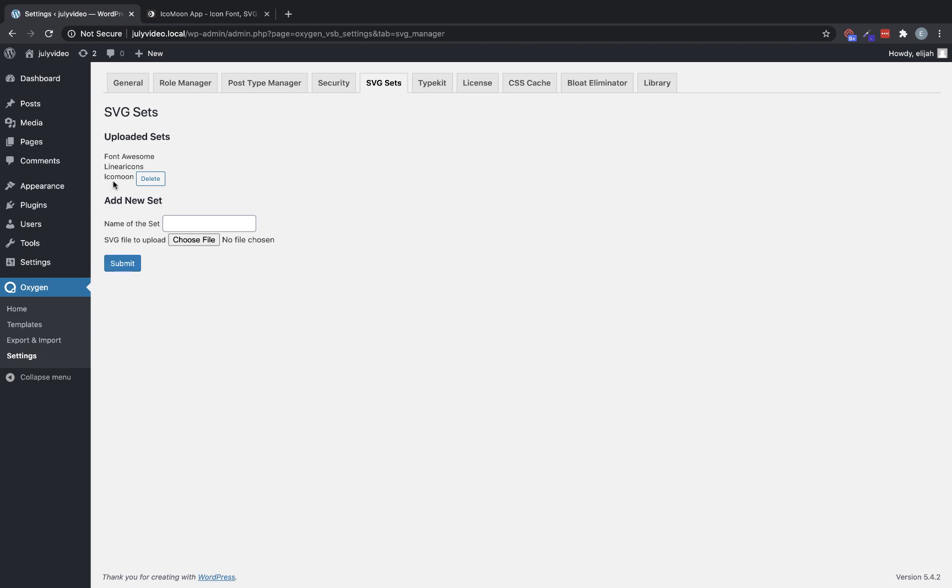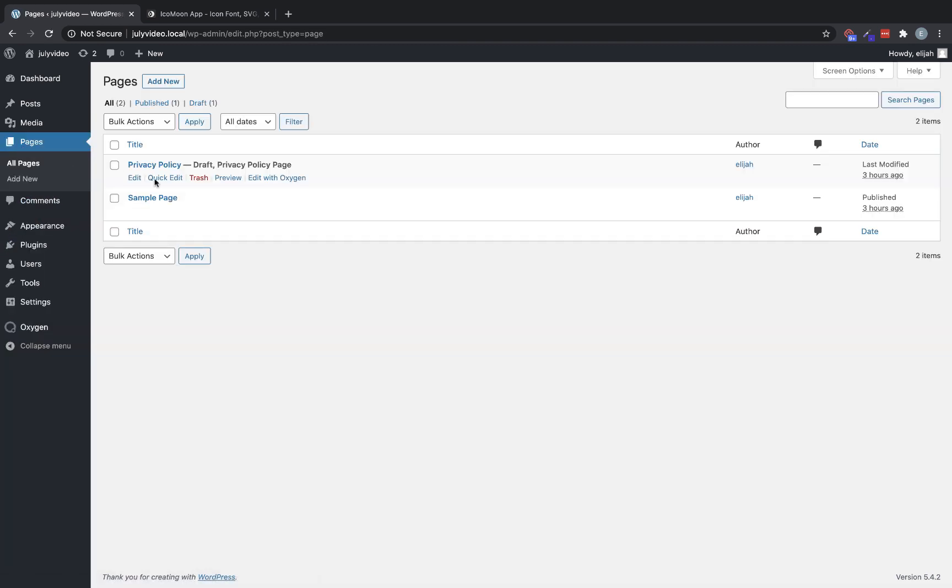There we go. We now have an Icomoon icon set. Now let's jump into Oxygen here, and we will take a look at what those look like.